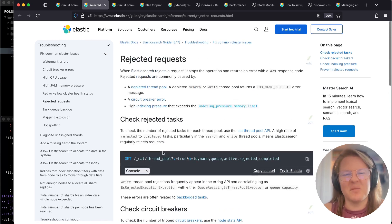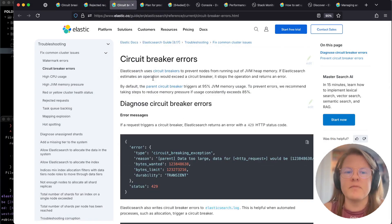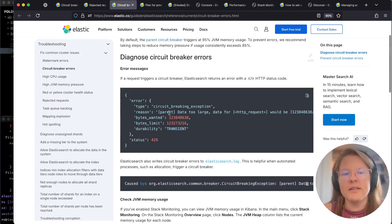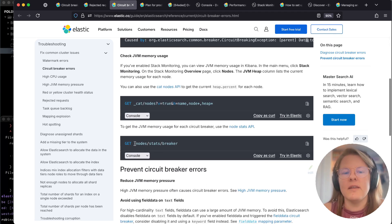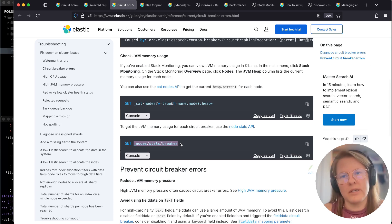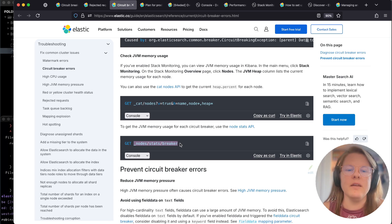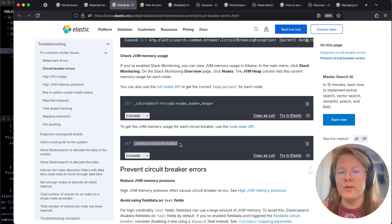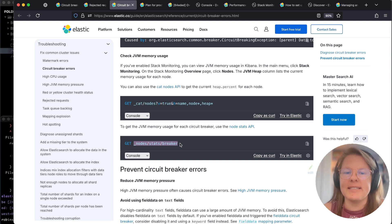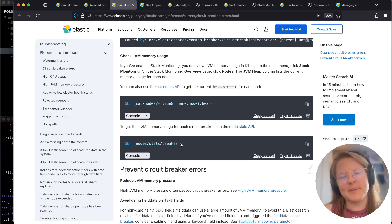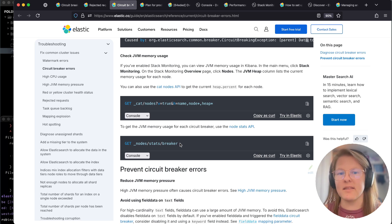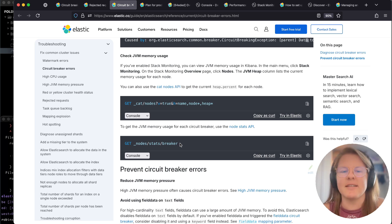Today we're going to focus in particular on circuit breaker errors. When circuit breaker errors occur, they're literally going to say something like 'data too large'. We're going to see the node stats breaker number tripped incrementing over time. What we want to see is that incrementing, and once we see it incrementing, that tells us there's something to review and to follow those guides on how to resolve it.